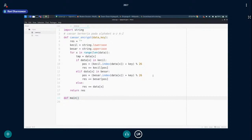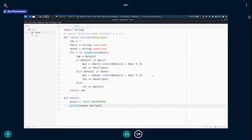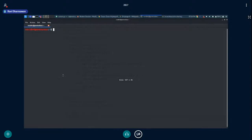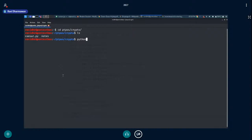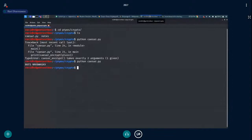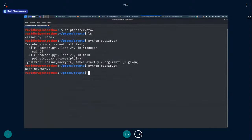Kita buat fungsi main. Misalkan plain sama dengan 'Raffi Darmawan', kuncinya 10. Kita print caesar encrypt(plain). Setelah dijalankan, karakternya sudah berubah — sudah terenkripsi pakai Caesar dengan kunci 10.